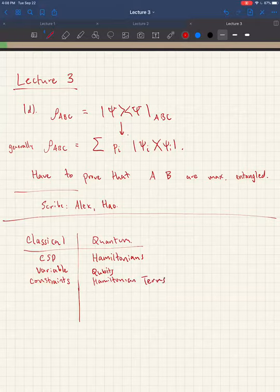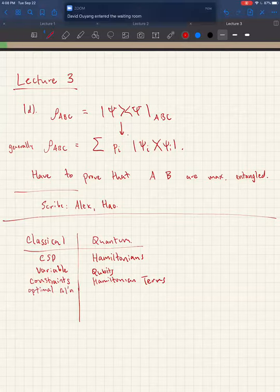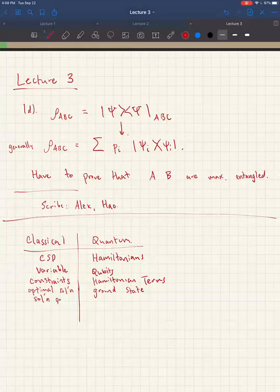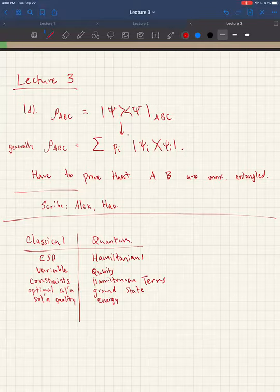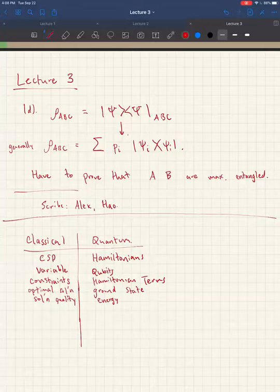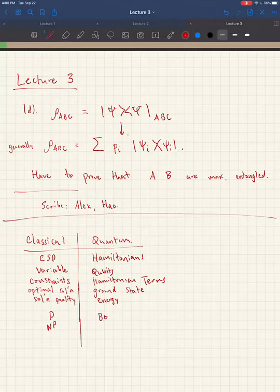An optimal solution is a ground state of your Hamiltonian, and solution quality is measured by the energy of a state with respect to your Hamiltonian. The corresponding complexity theory also has a nice mapping: P and NP map over to BQP and QMA, which we'll talk about in depth today.